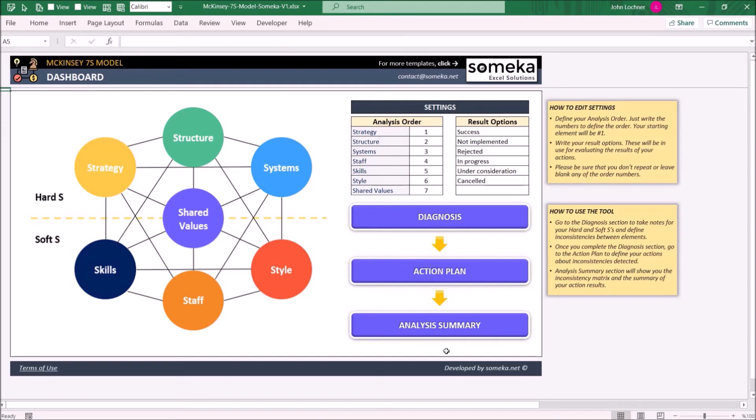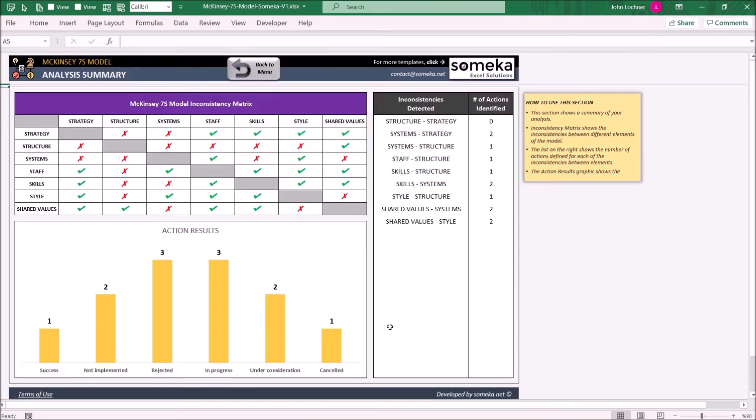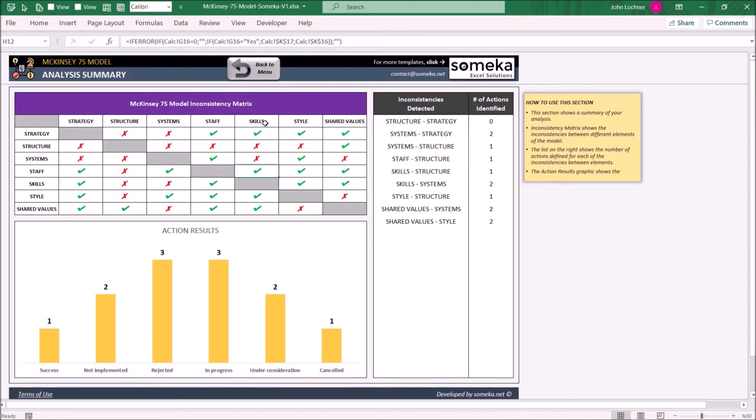In the Analysis Summary section, you can see the inconsistency matrix which shows the consistency between all the elements, with checkmarks showing full consistency and crosses showing the inconsistency of the elements.